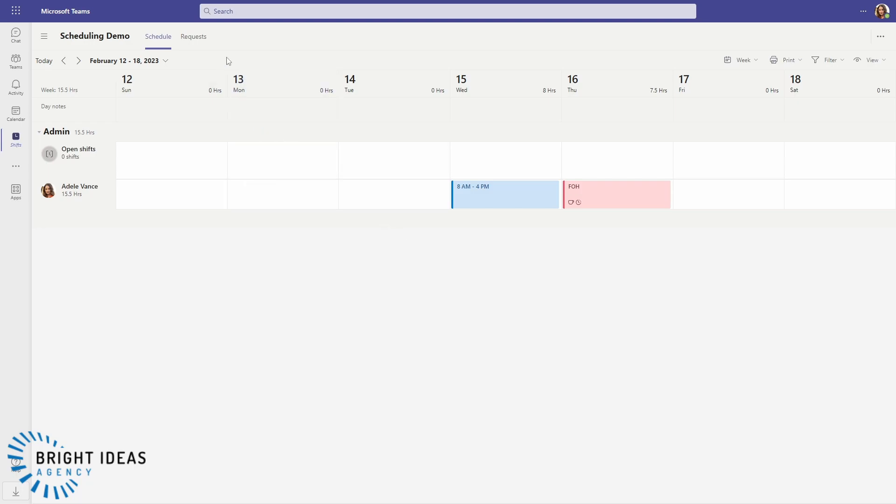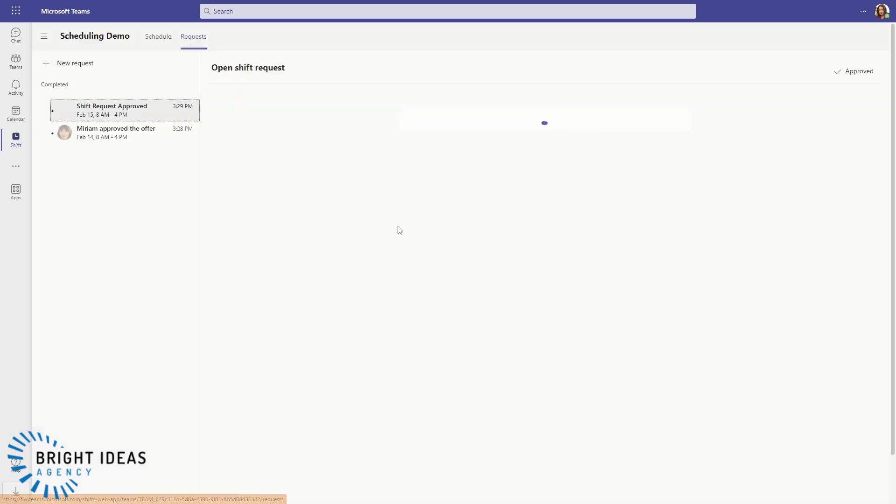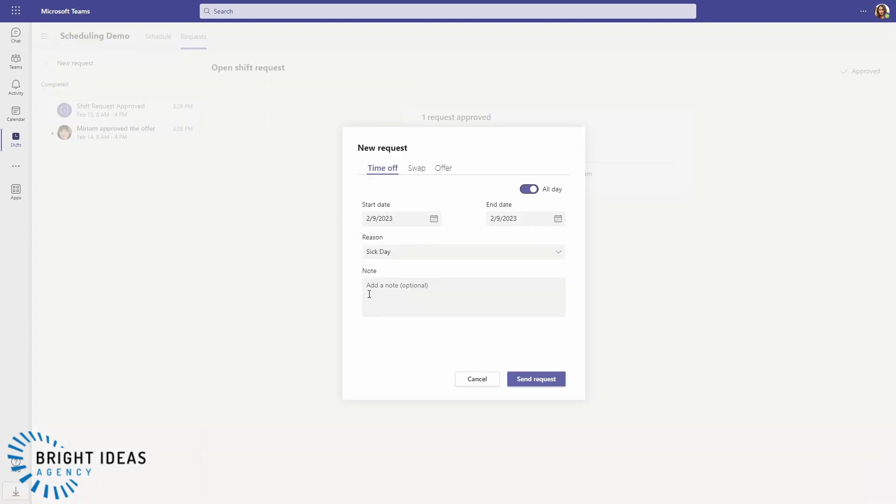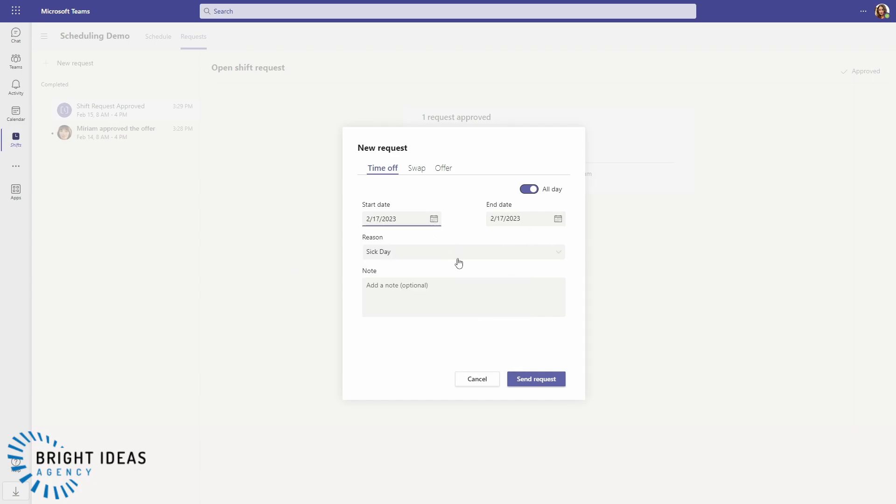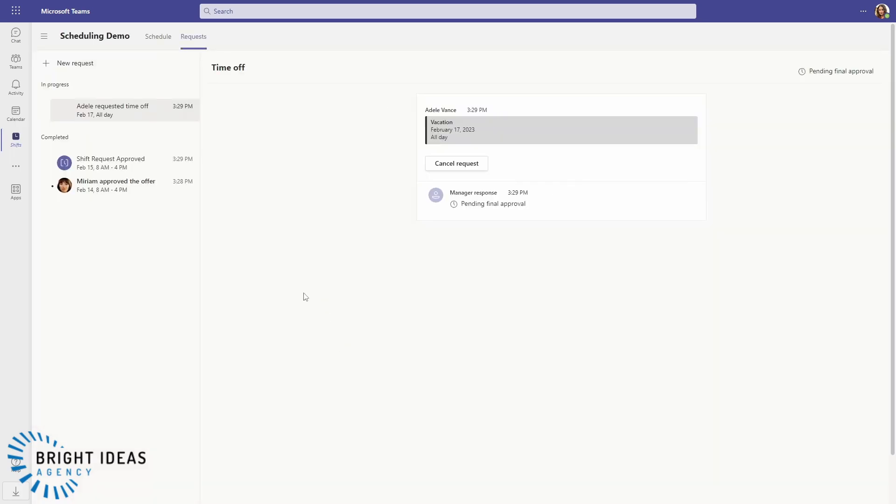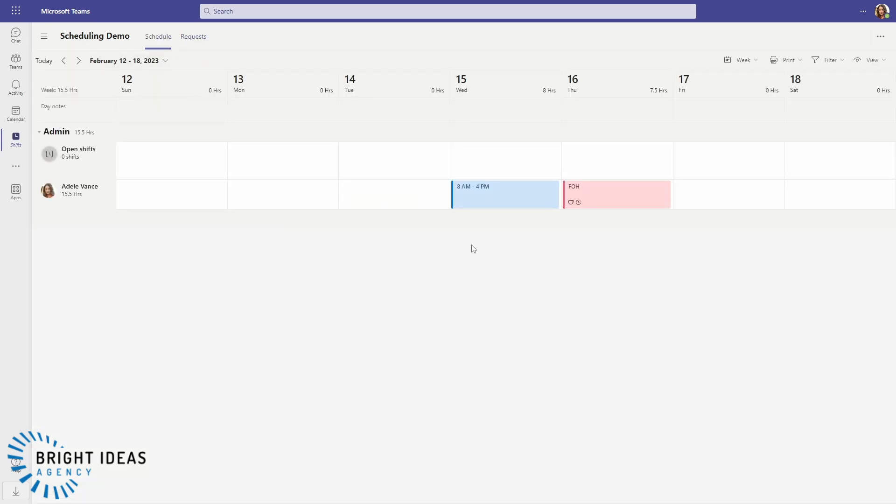So the other thing that Adele can do is she can actually put in a request for time off. So let's say she's not available on the 17th to work and we want to take a vacation day. She can send in that request and Miriam will get to approve that in exactly the same way as the approvals we just saw above.